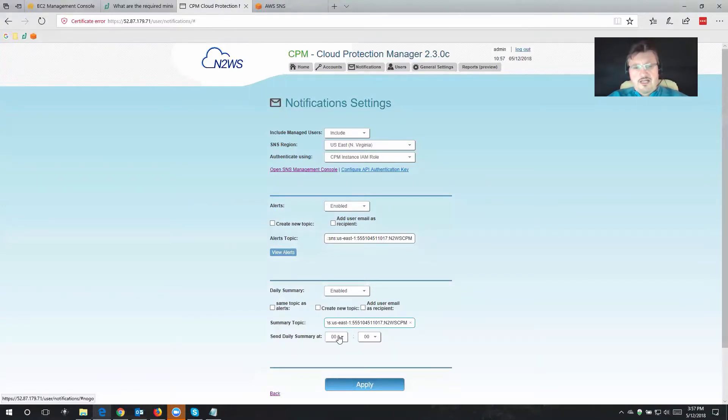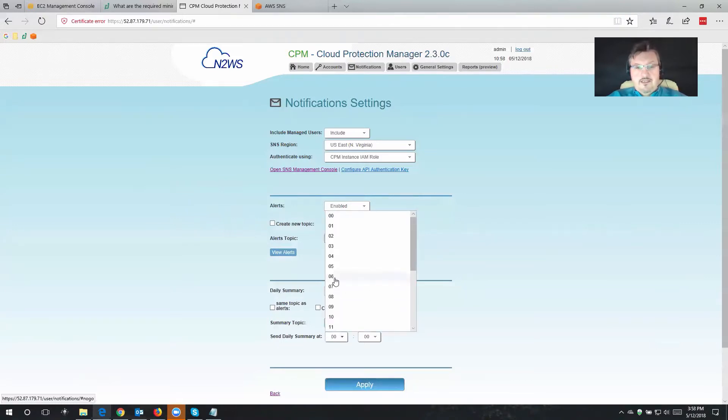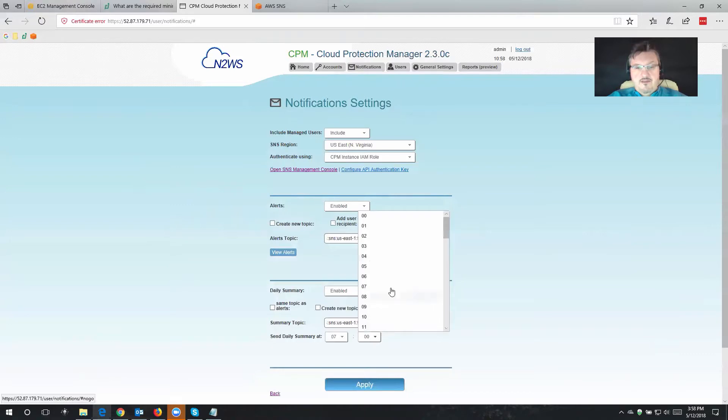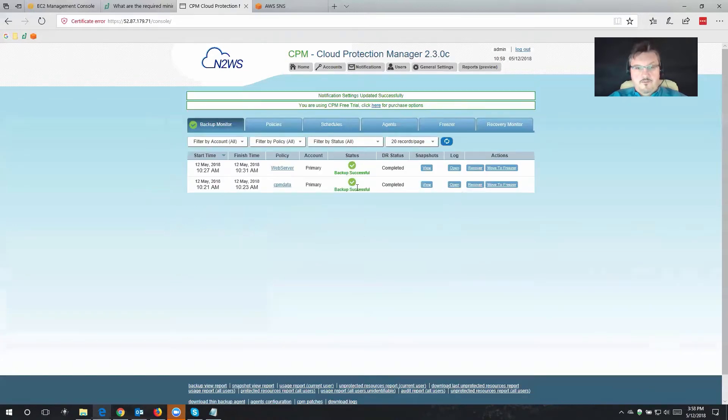Down here, this is where I can choose, well, how often would I like to receive or at which time would I like to receive the daily summary? Let's make it at 7:30 in the morning. Sounds like a good time, and then we'll hit apply once more.